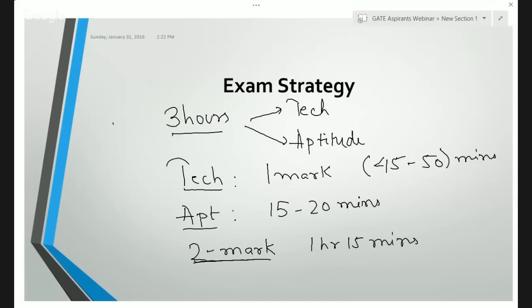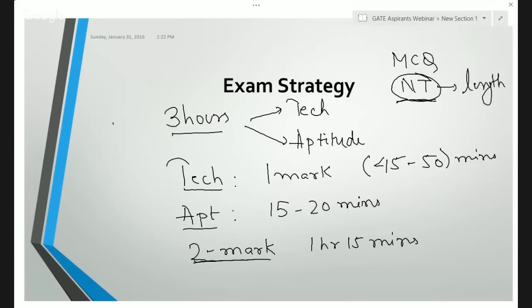In the GATE examination there are two types of problems: MCQ type and numerical type. Most numerical type problems are a bit lengthy, so it becomes very necessary that you attempt them correctly in your first attempt. Give them ample time, go about them slowly, and write them neatly in the scrap pad provided to you. The scrap pad contains plenty of pages, so no need to worry about space. Try to write the numerical solutions step by step so that when you revise after attempting, you can easily check your solution.